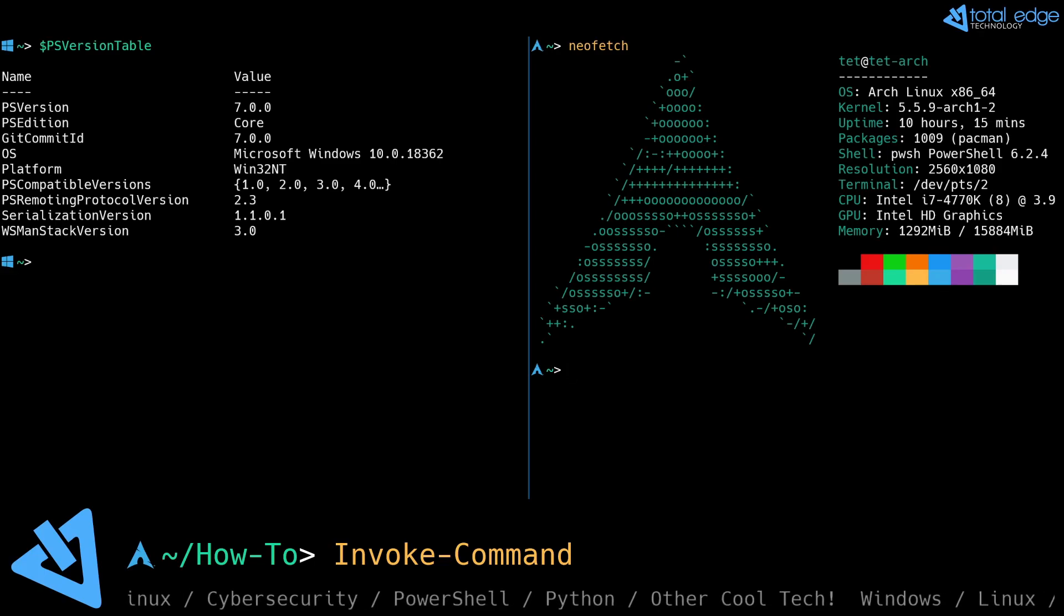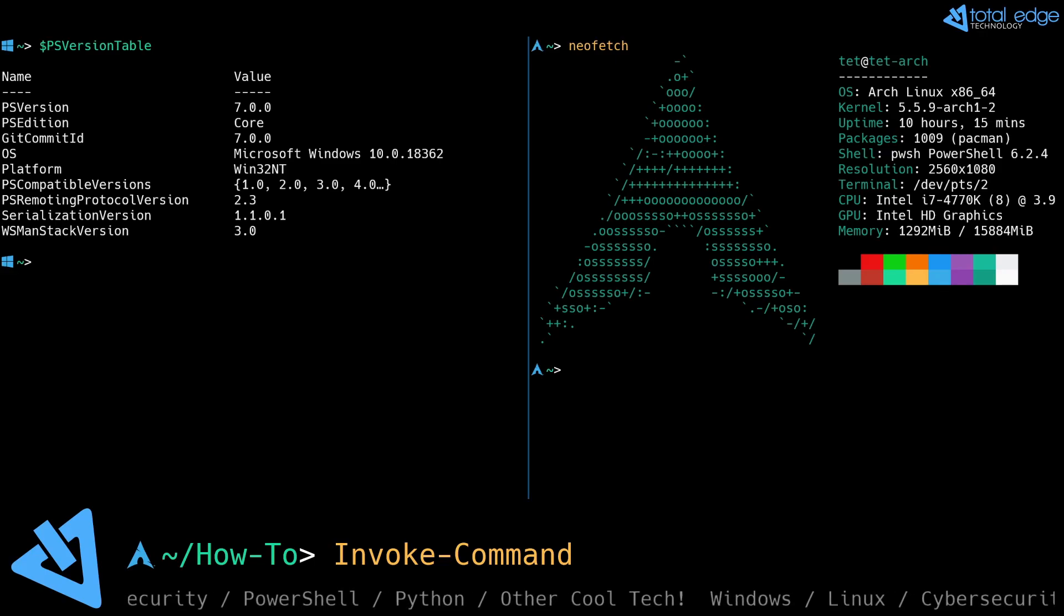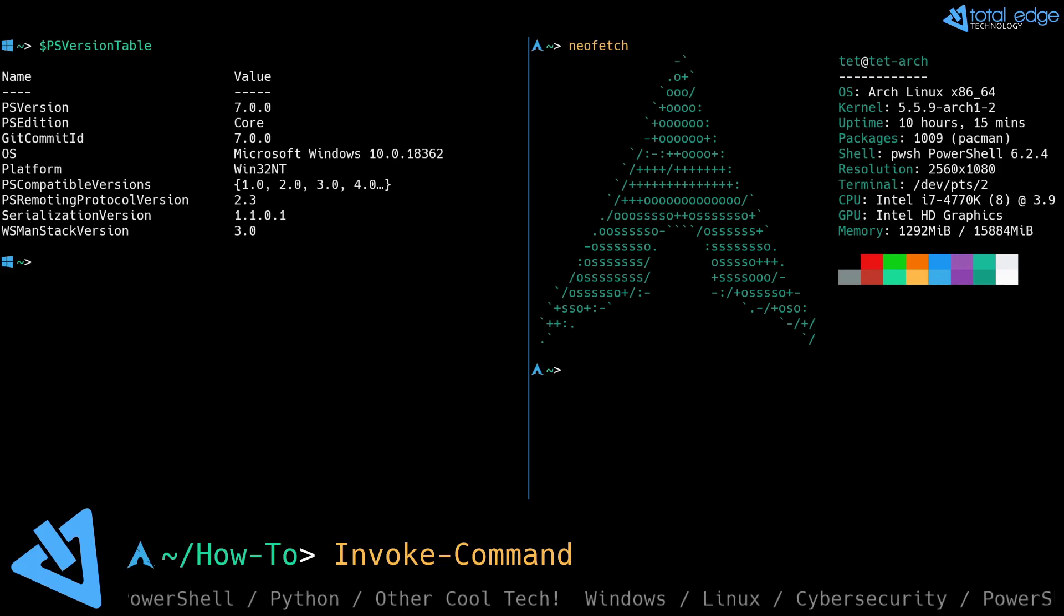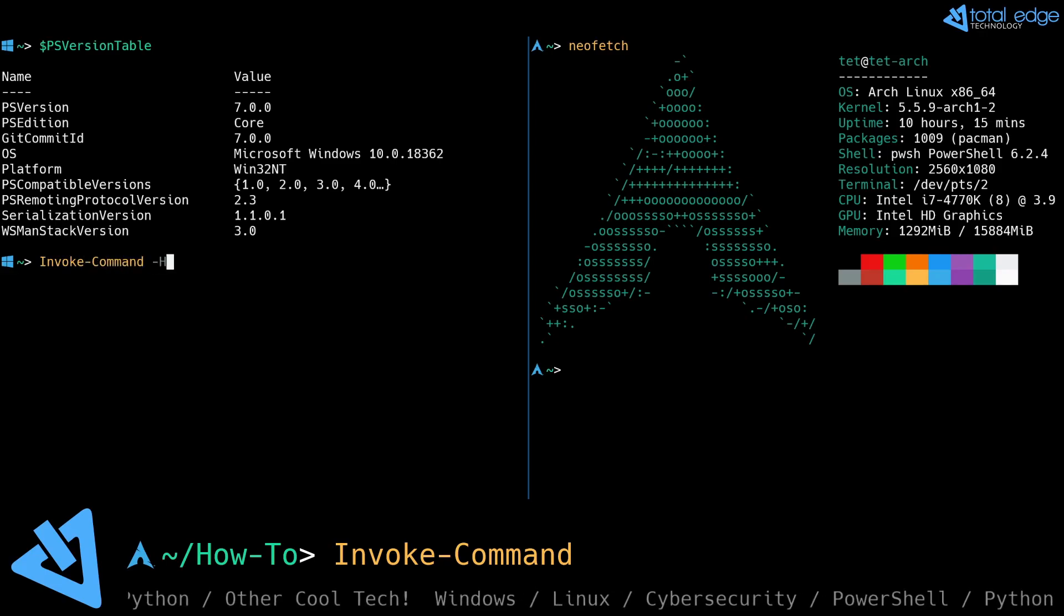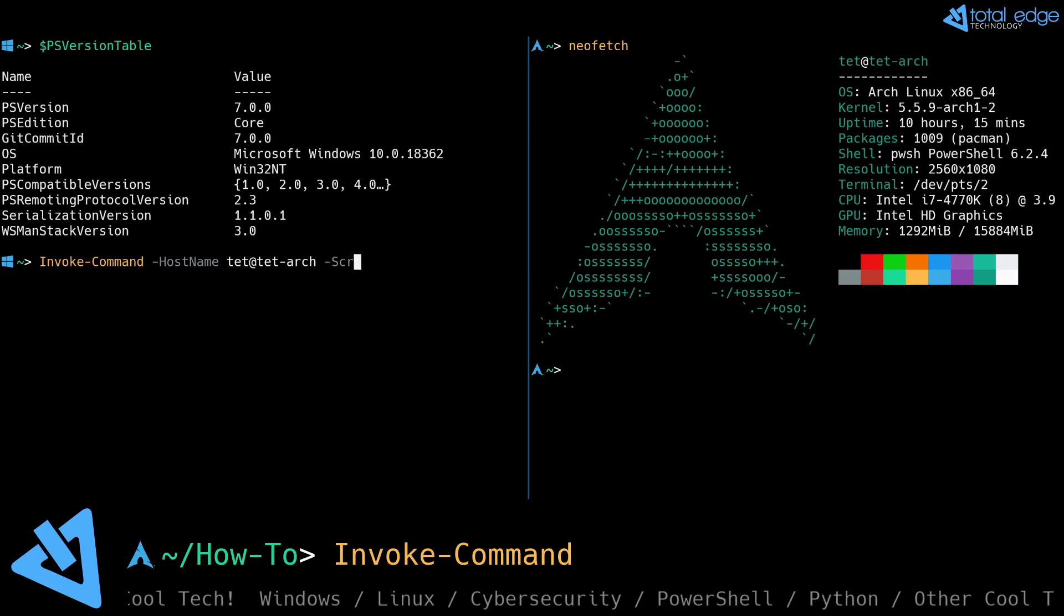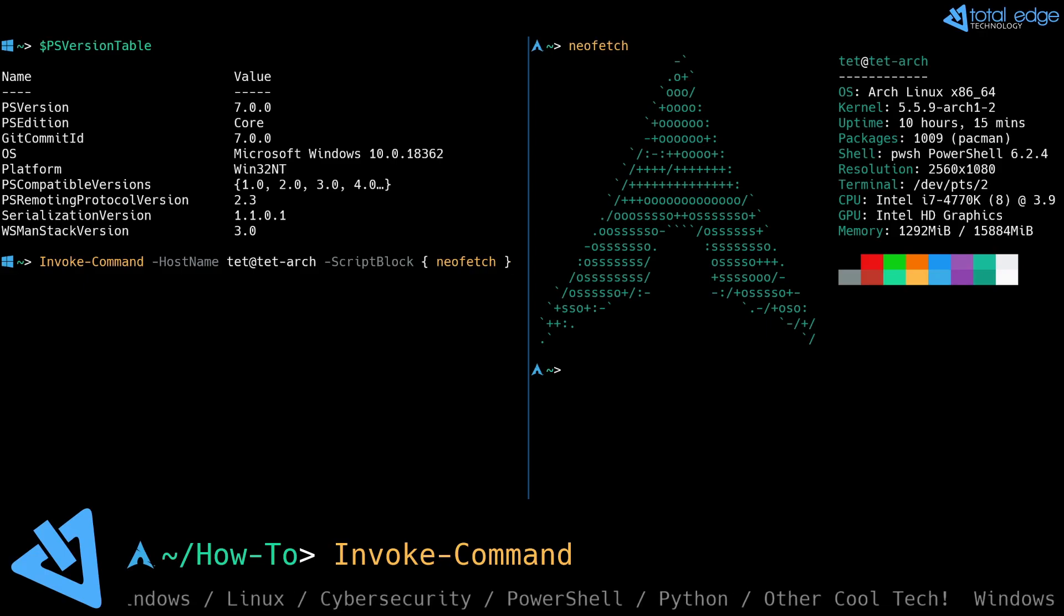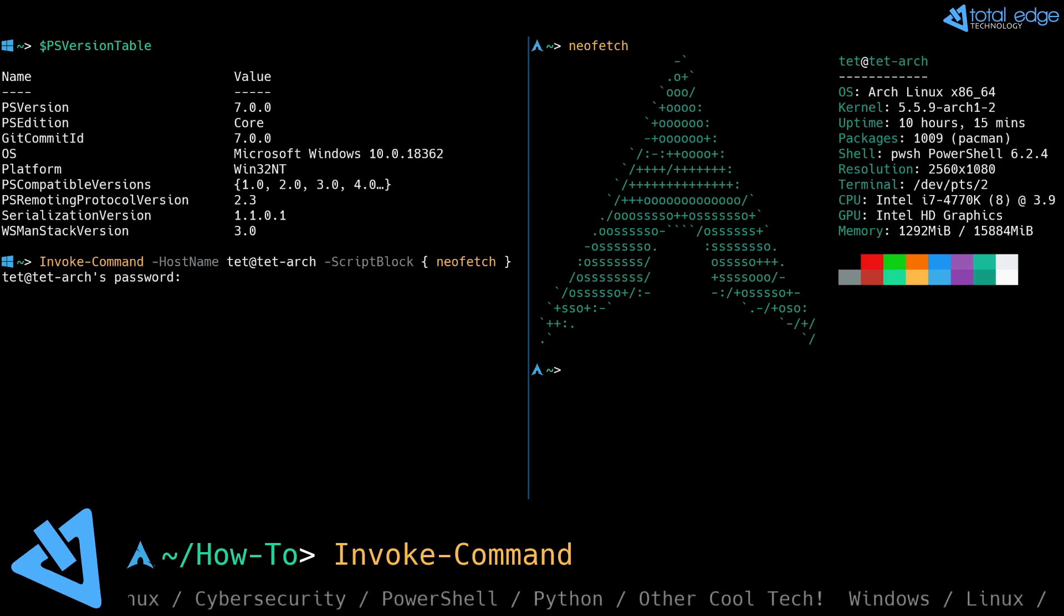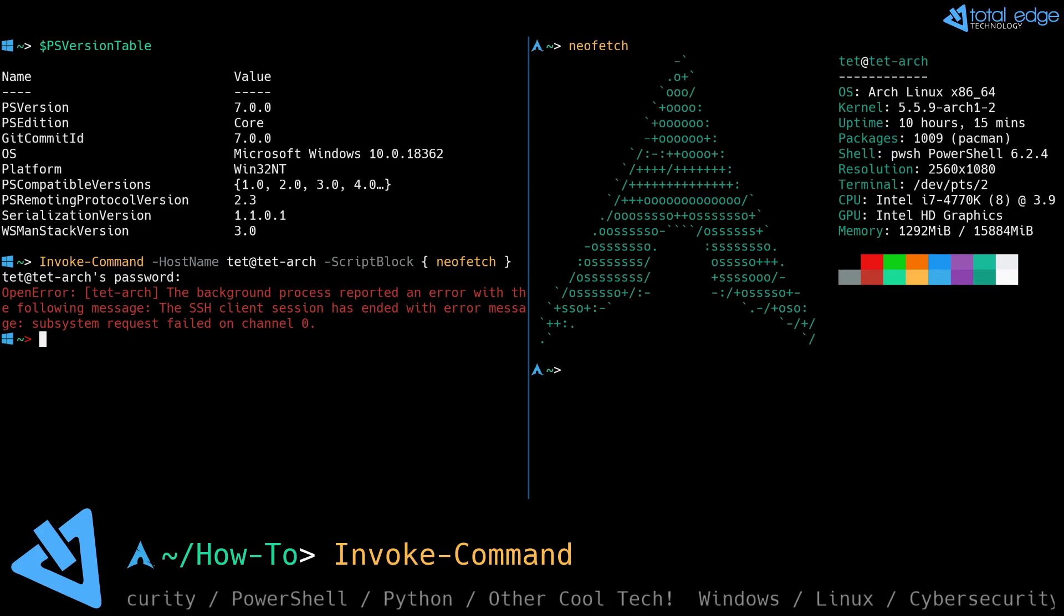So if I were to try to invoke a command through PowerShell from my Windows machine to my Linux machine currently, let's see what happens. So we'll do invoke-command, hostname, script block, and we'll try to run neofetch here. Type in the password and it failed. So we've got some configuration to do before this is going to work.